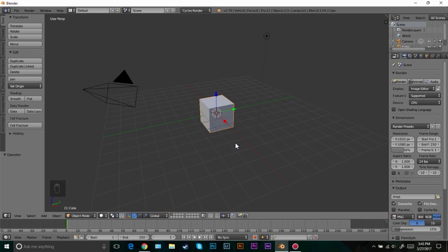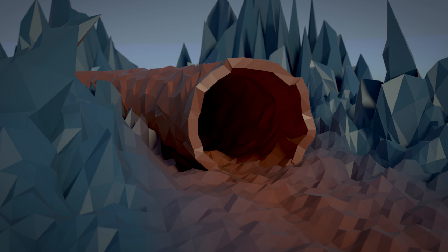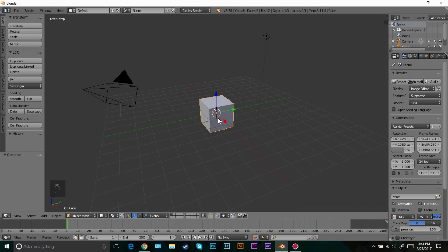Hello everybody and welcome back to another Blender Made Easy tutorial. Today we're going to be creating a low poly scene. This is going to be a very fun tutorial. I really like low poly — my friend introduced me to it and I really enjoyed it. We're going to be doing this scene that you see on screen right now. It looks complicated and hard to do, but it's not. It's really easy, just with some proportional editing and some proportional random falloff, it's going to be very easy to do.